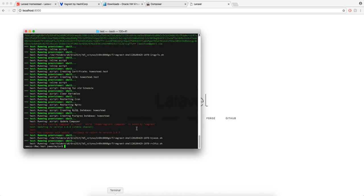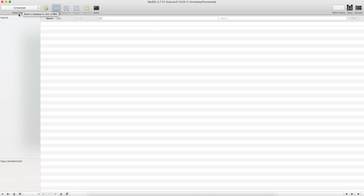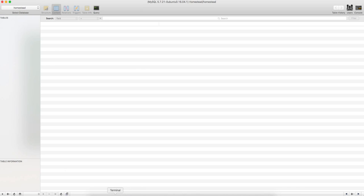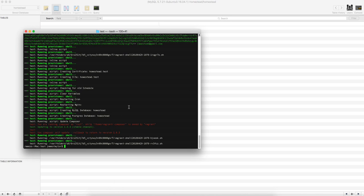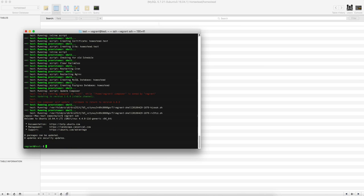So you can actually go into the box and run migrations and things like that. So if I go on SQL Pro, I'll put all the details on how to get connected to your homestead box in the description. But if I do, there's no tables yet because I'm not running migration. But if you do Vagrant SSH, that's just like you've SSH onto a server.